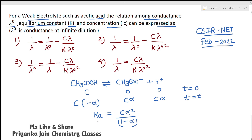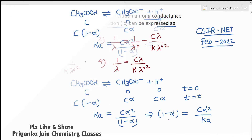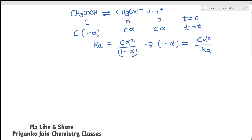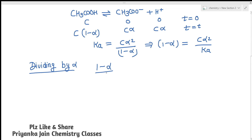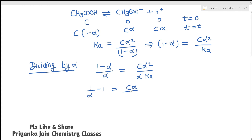Now we can rearrange: (1−α) = Cα² / Ka. Dividing the whole equation by alpha, we get (1−α)/α = Cα/Ka, which simplifies to 1/α − 1 = Cα/Ka.